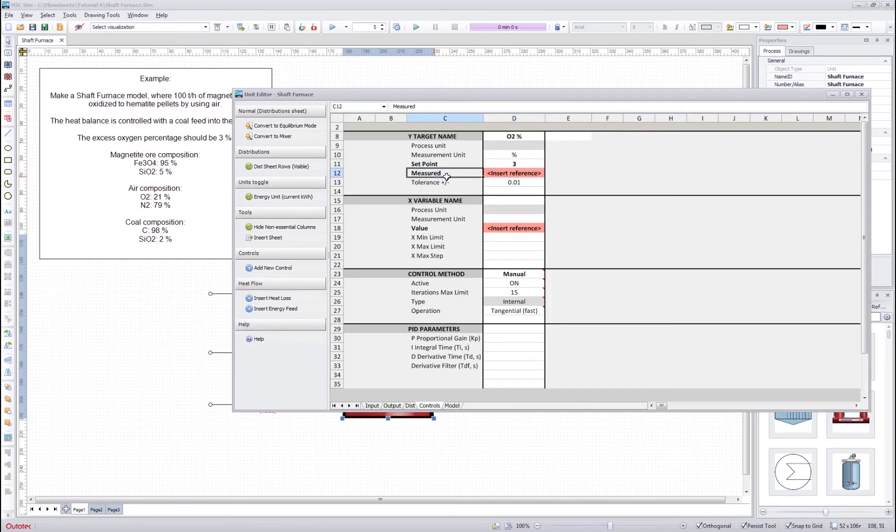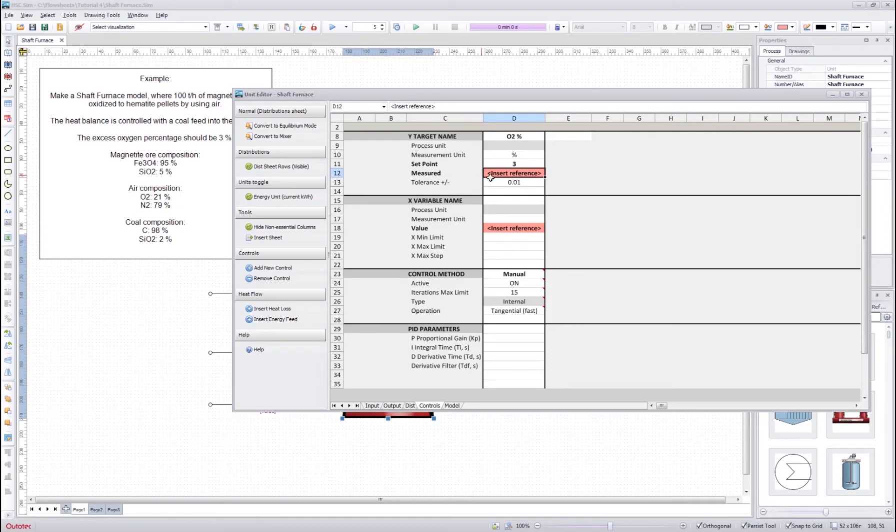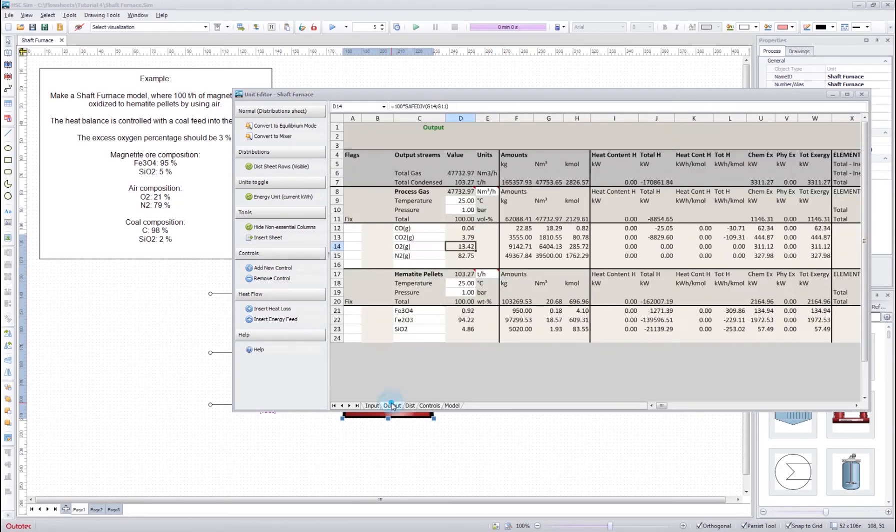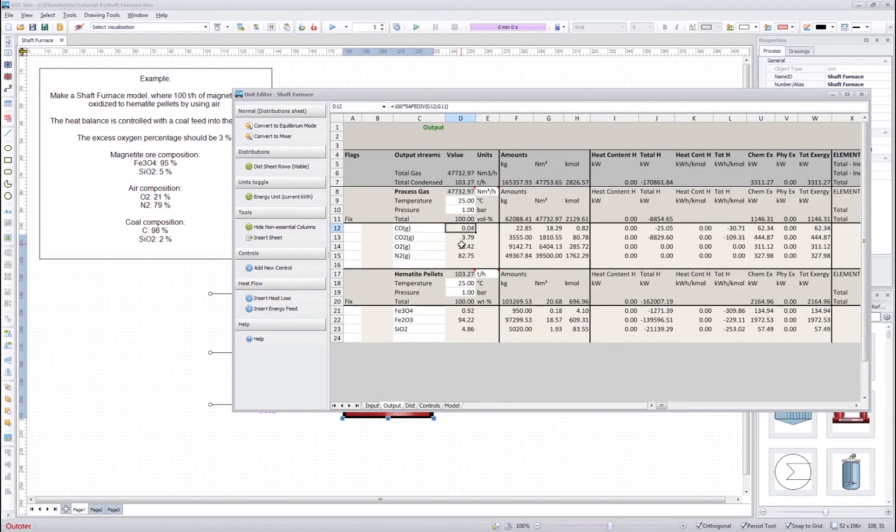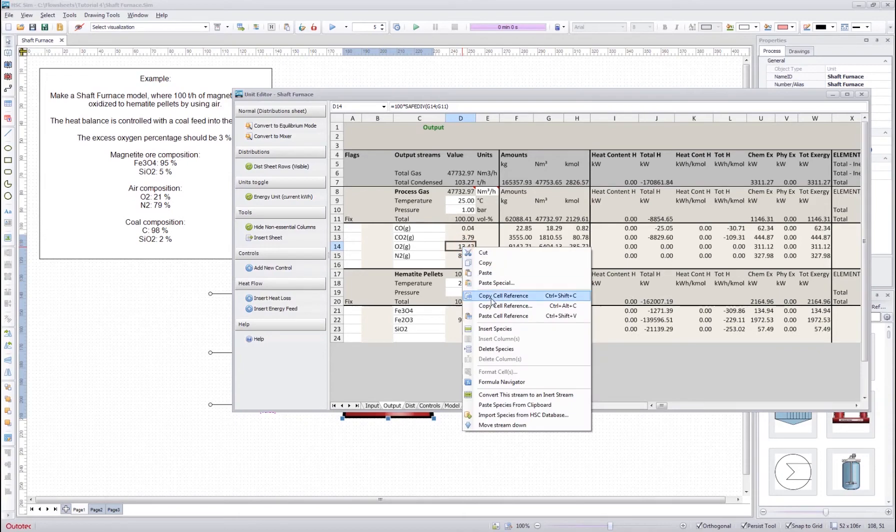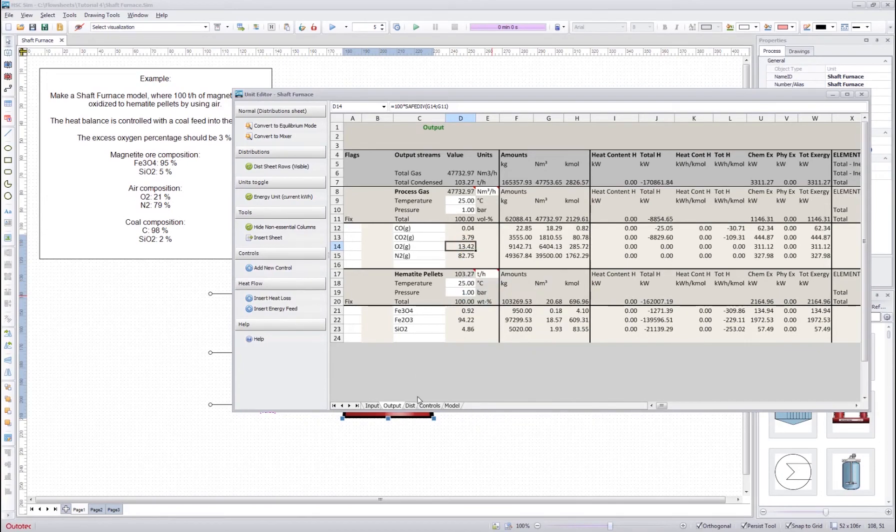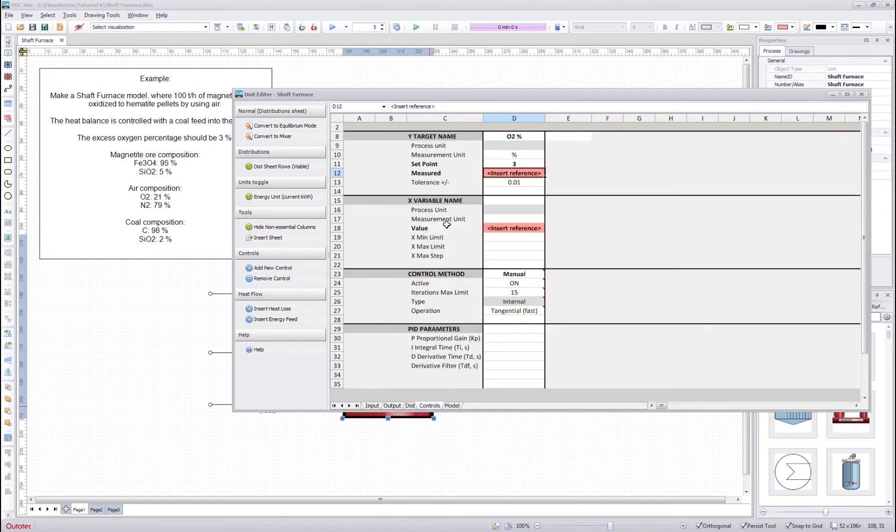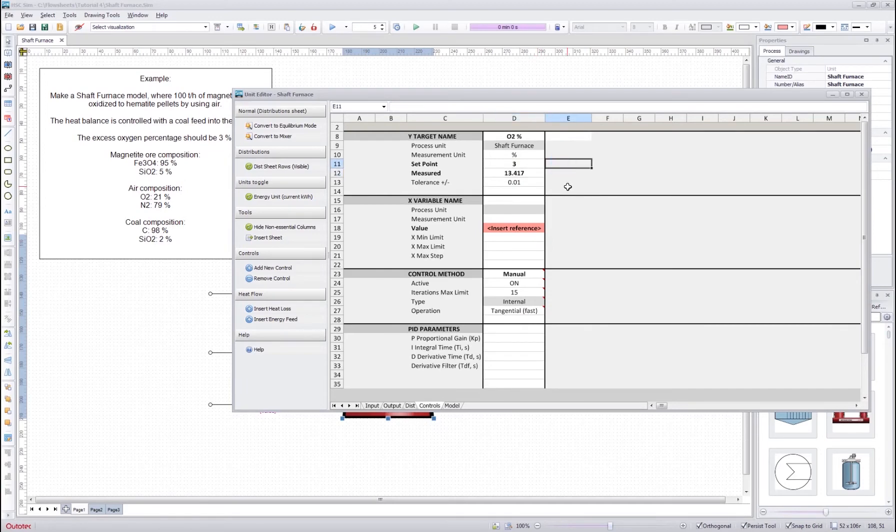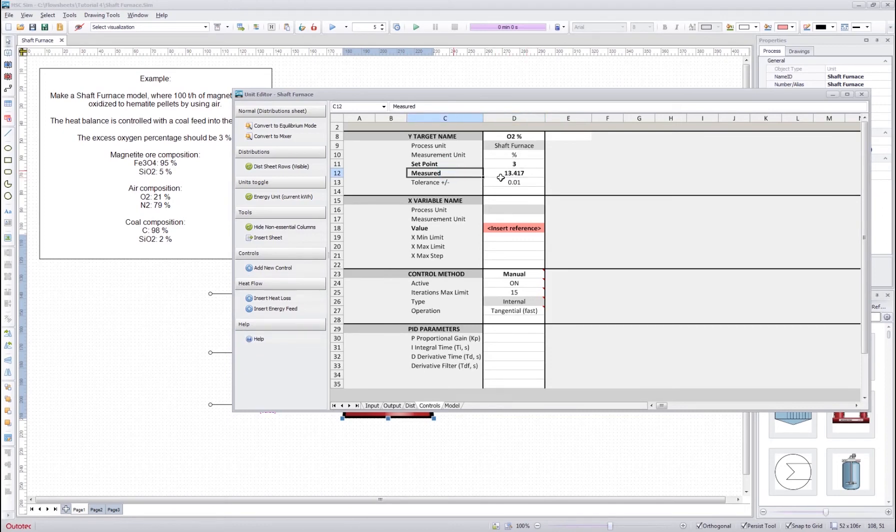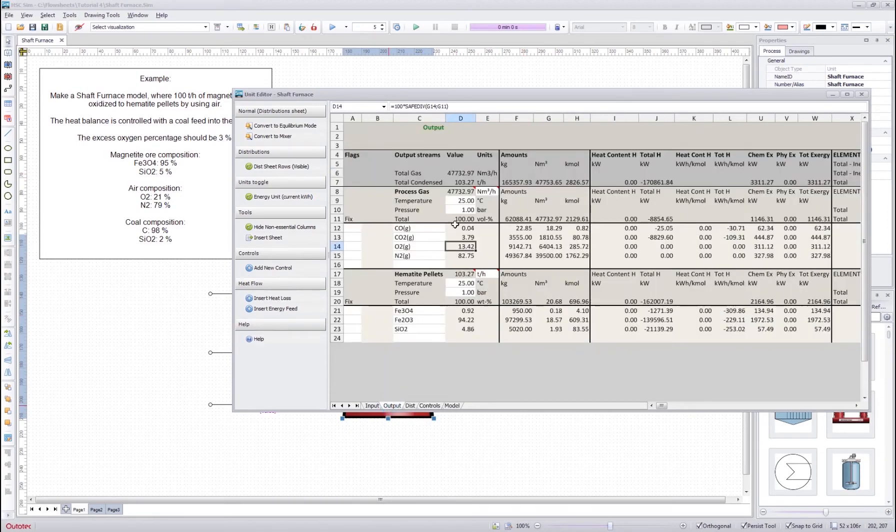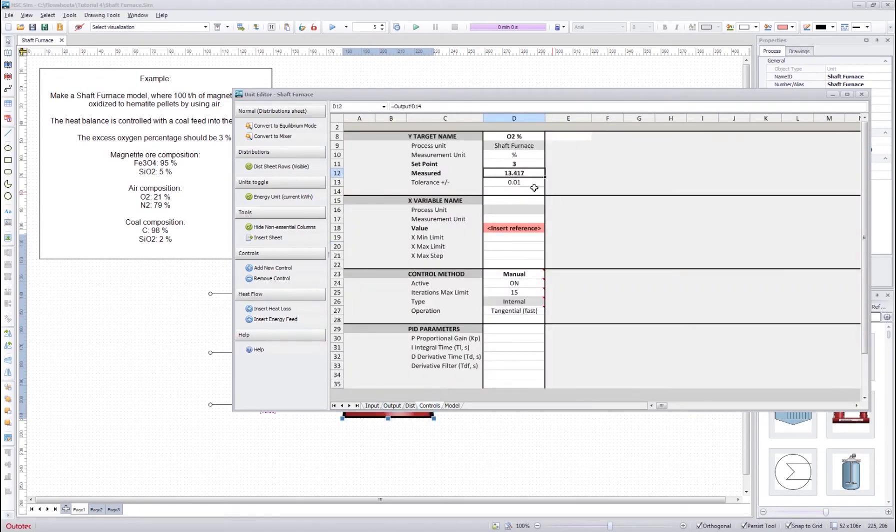Then the measured cell. As you can see the HSC already asks for a reference here. In here we should have the reference to a cell that measures the current value of the excess oxygen. In this case we can find it in the output sheet in the process gas O2, and now it's 13.42. We will make the link by pressing right click and then copy cell reference, and then going here and paste cell reference. So now the link is established and the measured cell always follows the output sheet's O2 cell.